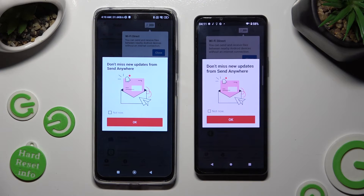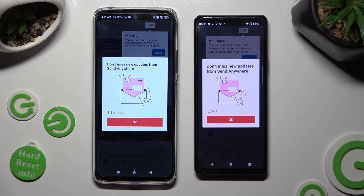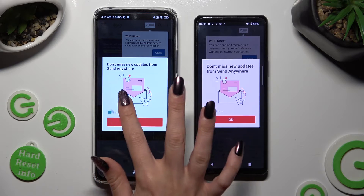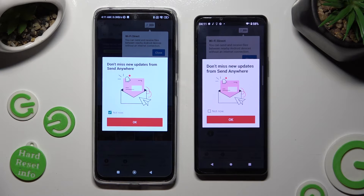In the window about new updates, you can select Not Now if you want to, and then close it by hitting OK.